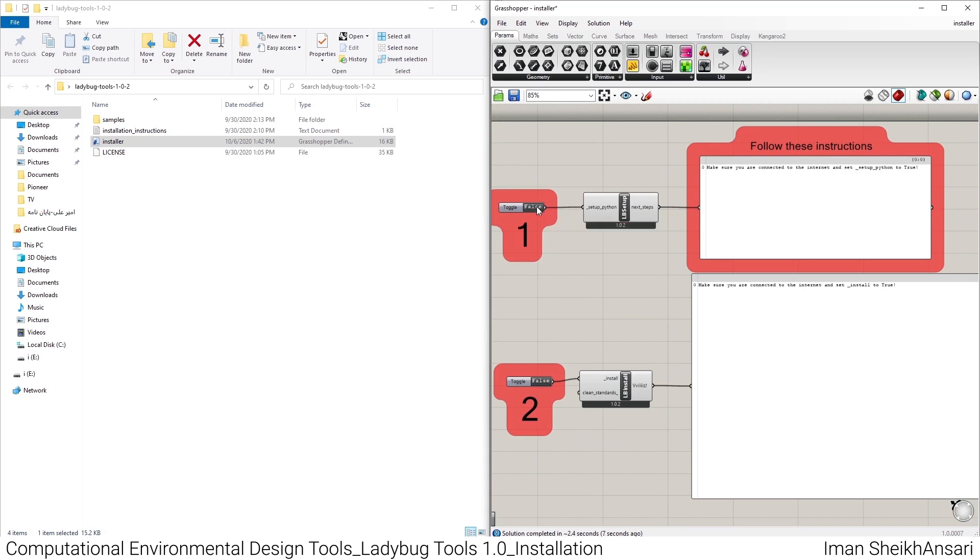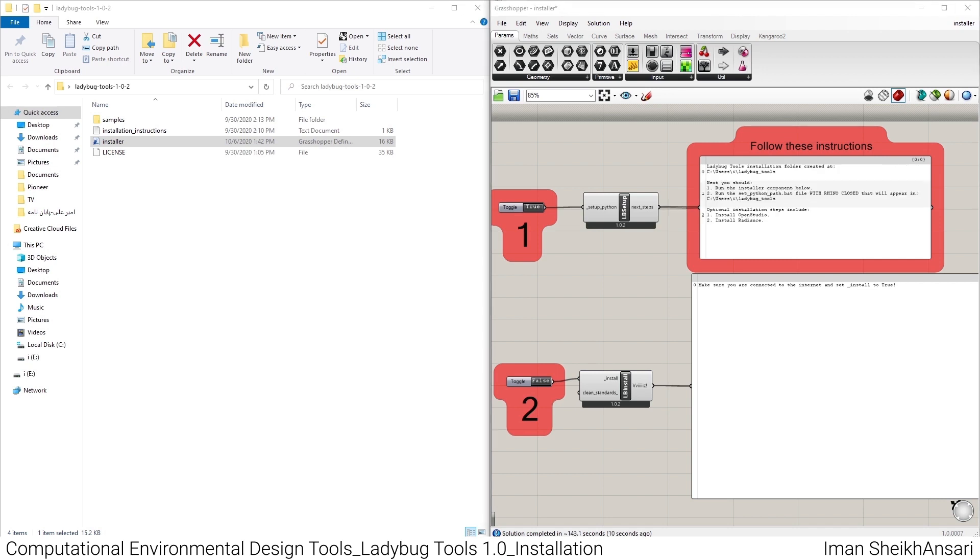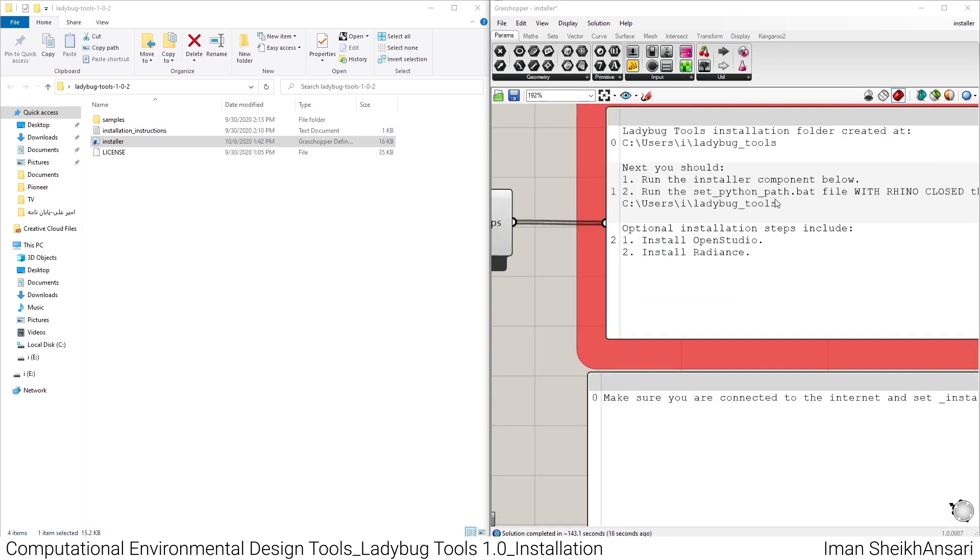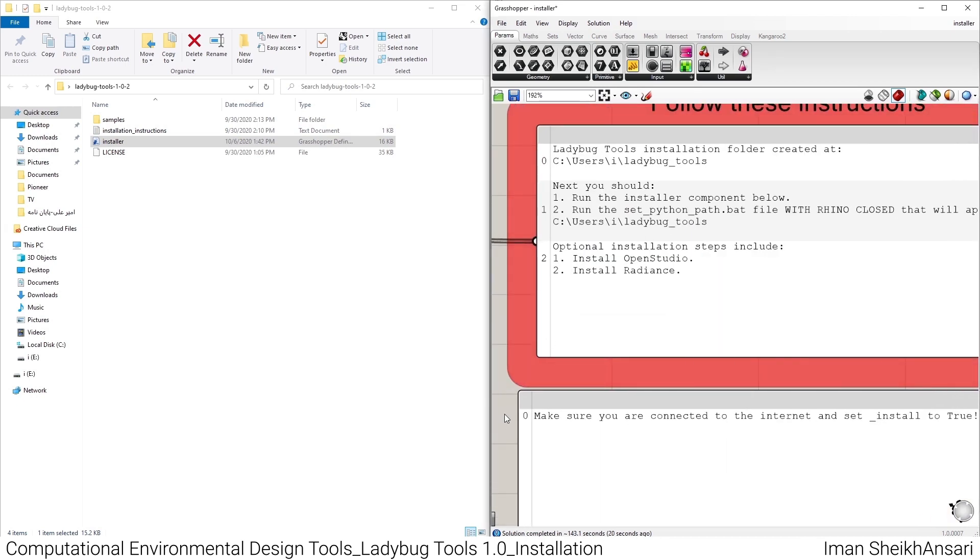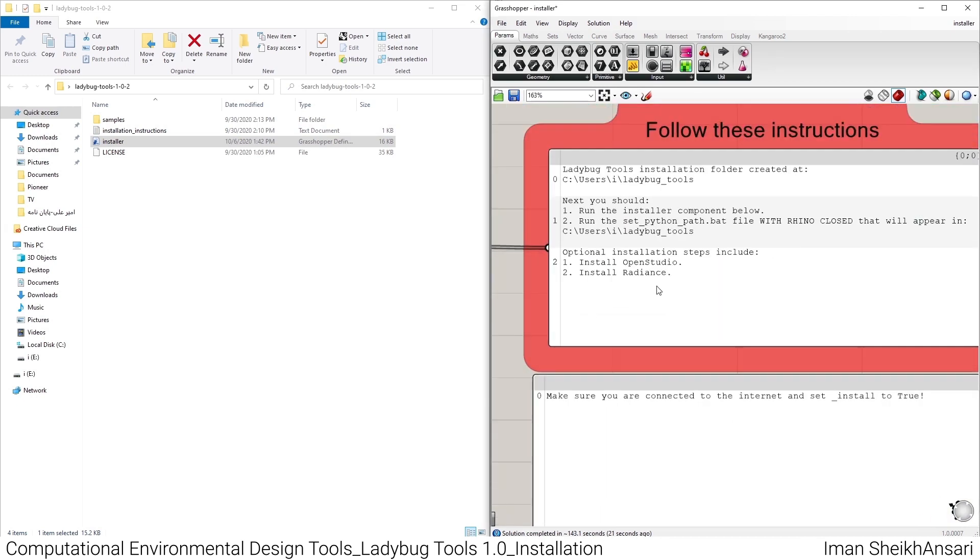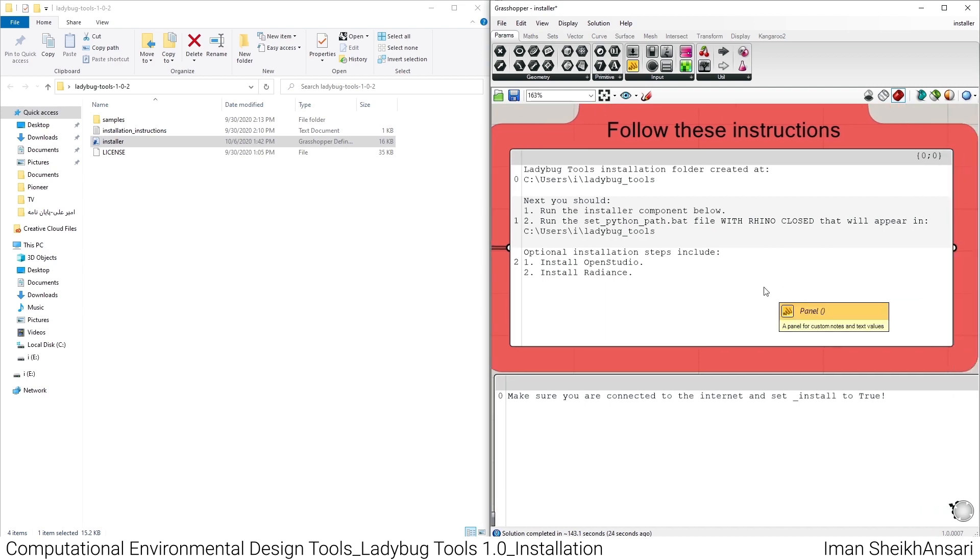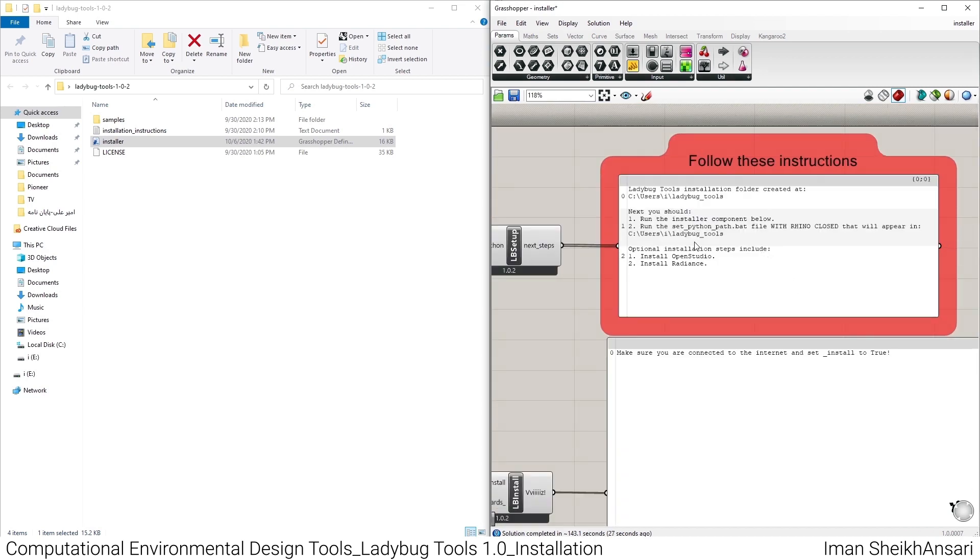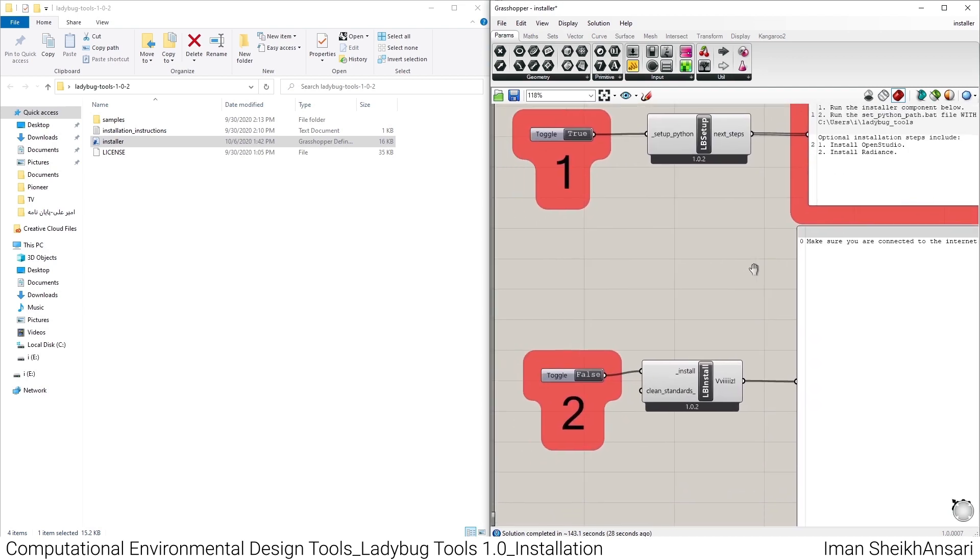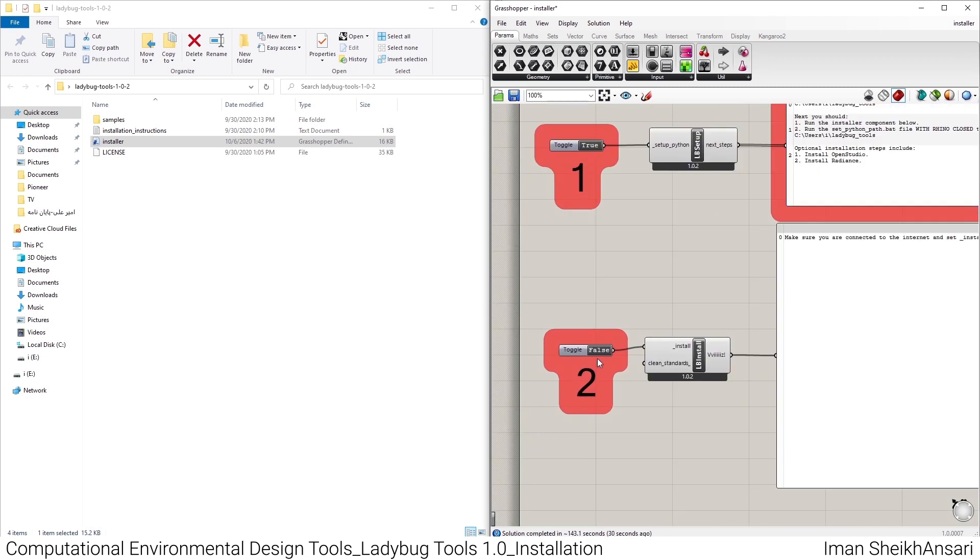You double-click on the toggle set to false and it will ultimately turn true, and you'll have the Ladybug installation first step completed. As you see, when the toggle turns to true, it automatically shows you the next steps.